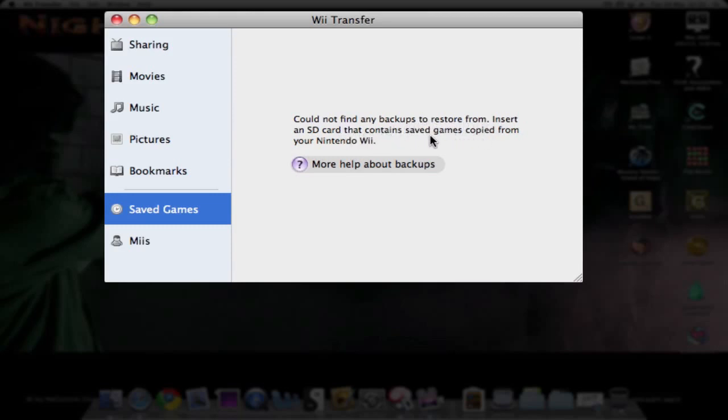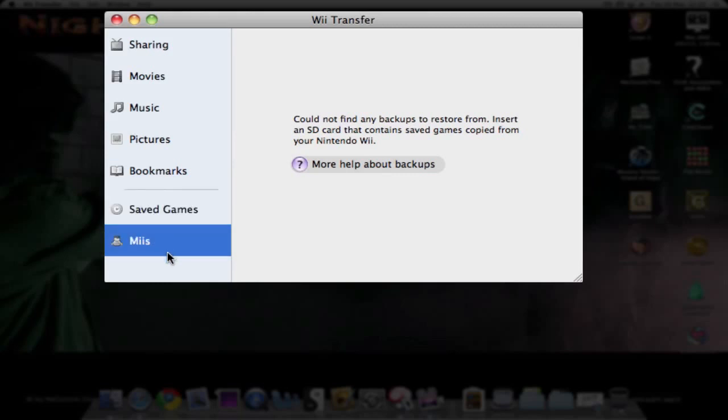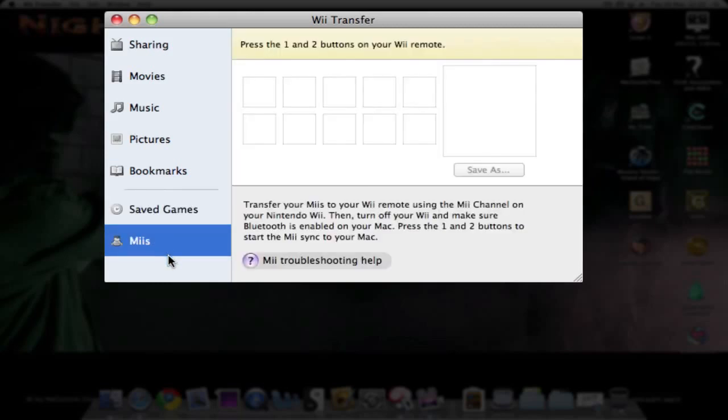If you've got a Mac with built-in SD card or if not an SD card reader. For Miis, you can transfer your Miis to your Wii remote using the Mii Channel on your Wii.